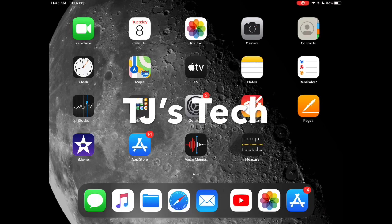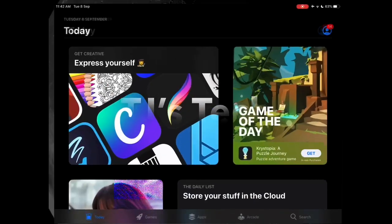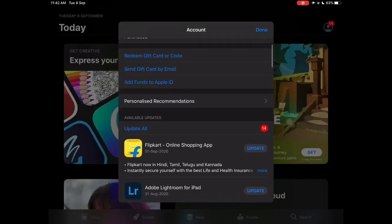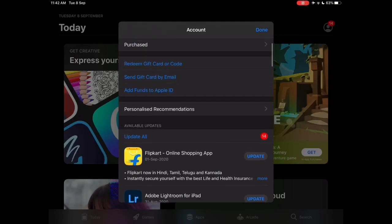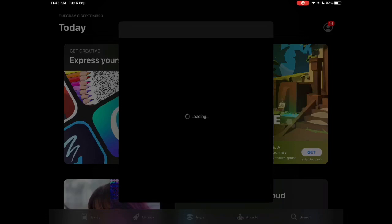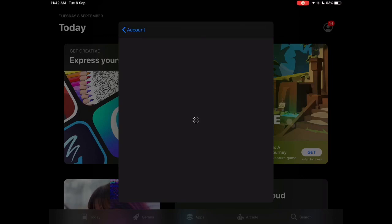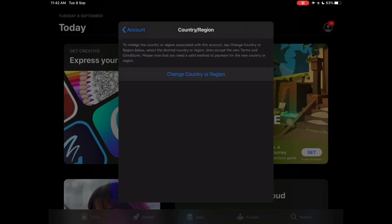Hello guys, it's your boy TJ here. Today I'm gonna show you how to download the new PUBG Mobile 1.0 update on your iPhone, iPad, or other iOS devices. Press on your account icon, then press your account, then press on country/region — it may take some time to load.